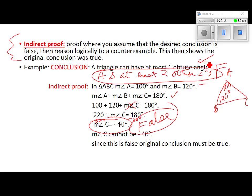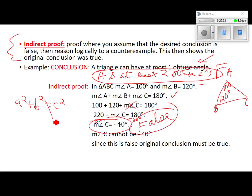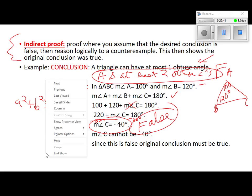Pythagoras, when he made up his theorem — A squared plus B squared equals C squared — do you think he took every right triangle in the world and proved that it worked? No. He proved that the opposite of this was never true, and that told him the original statement had to be true. So that's an indirect proof using a counterexample.